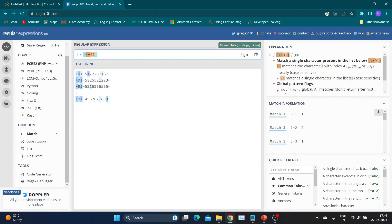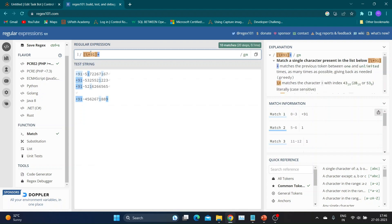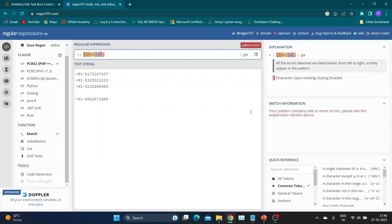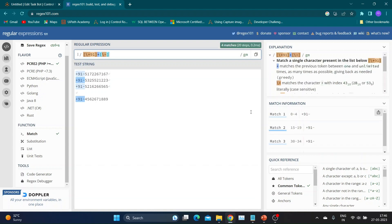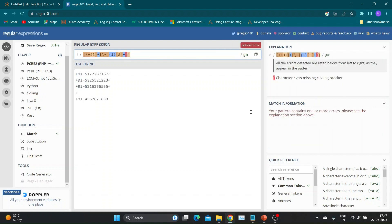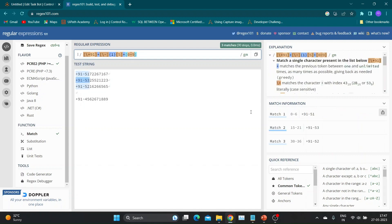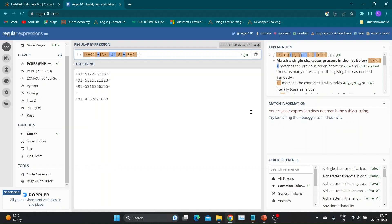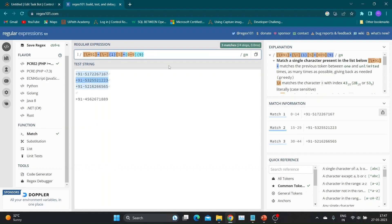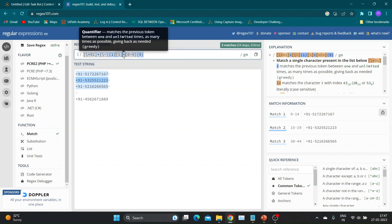Here is the breakdown of our regex: \+ matches the literal plus sign, using backslash as an escape character. 91 matches the literal characters 9 and 1. The plus quantifier means one or more occurrences of the preceding character or group. \- matches the literal hyphen using the backslash escape. {1} specifies that the preceding character must occur exactly one time — so we expect exactly one hyphen. 5 matches the literal digit 5, and the plus quantifier means one or more occurrences of digit 5. [0-9] matches any digit from 0 to 9, and {9} specifies exactly 9 digits. As you can see, numbers matching our pattern are highlighted.